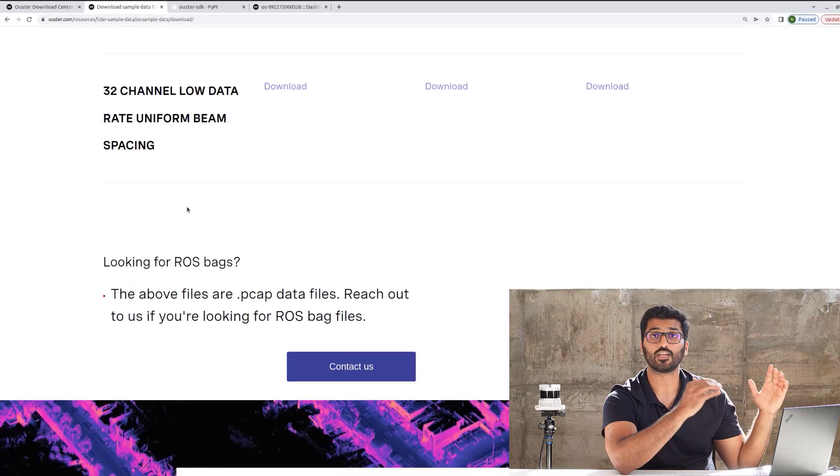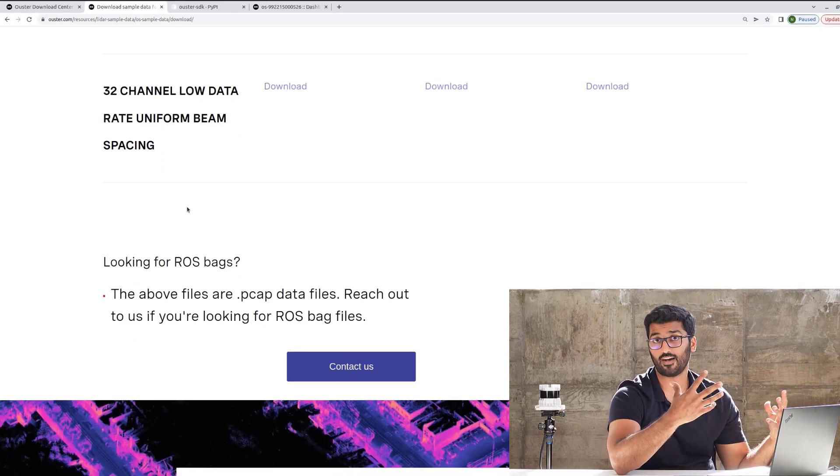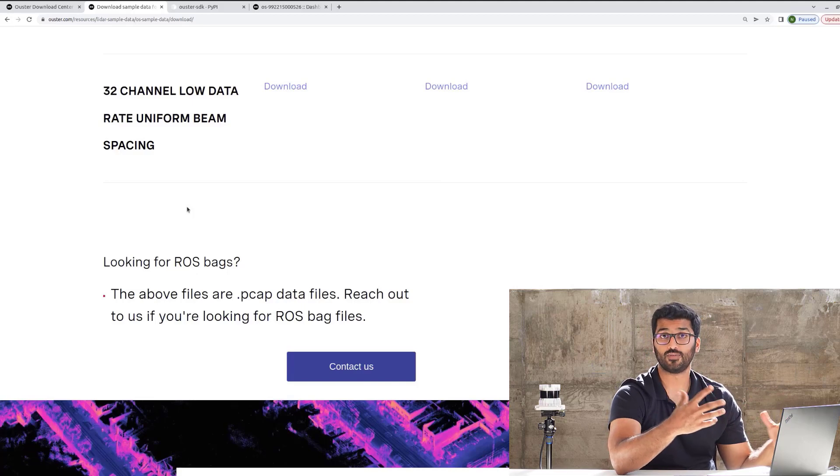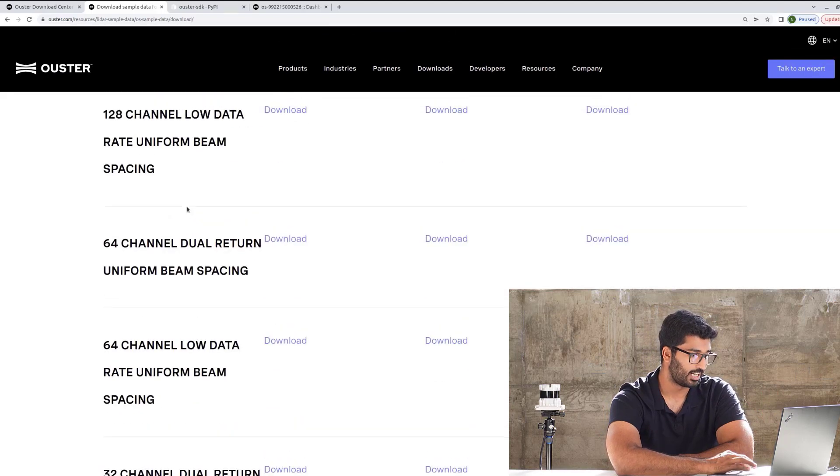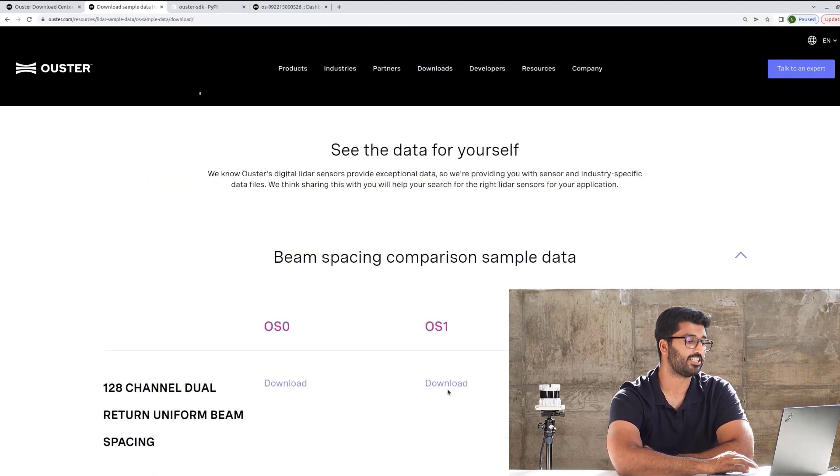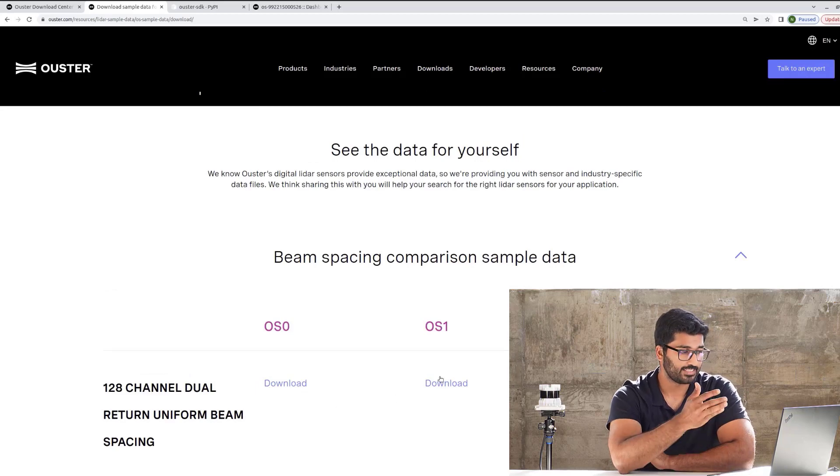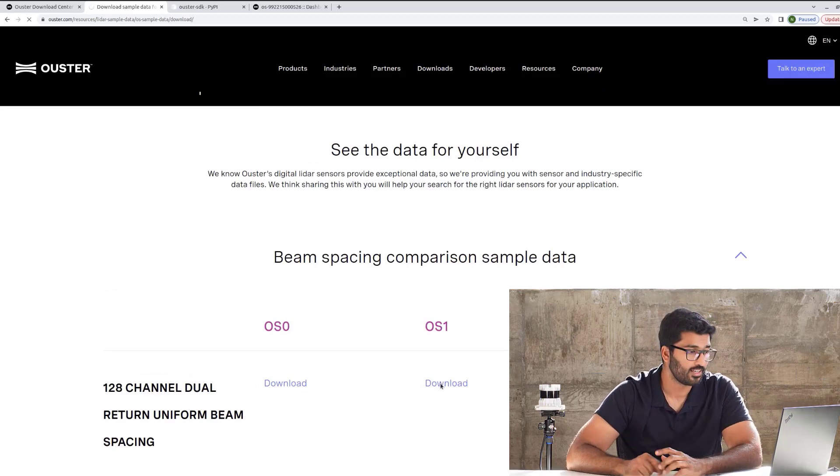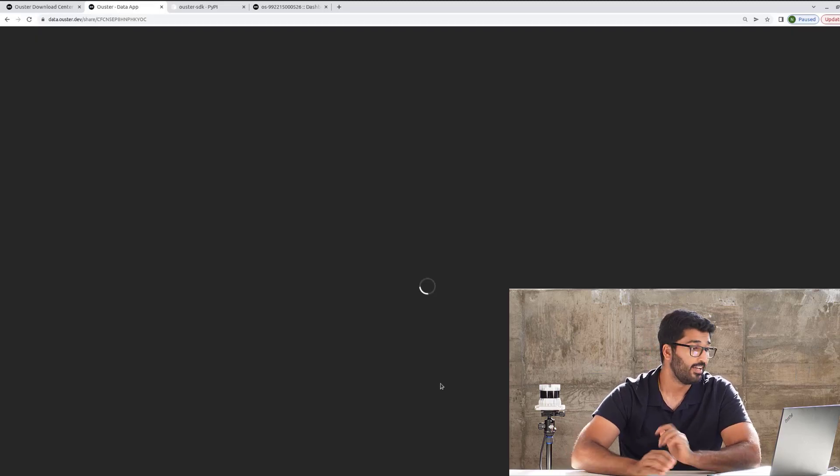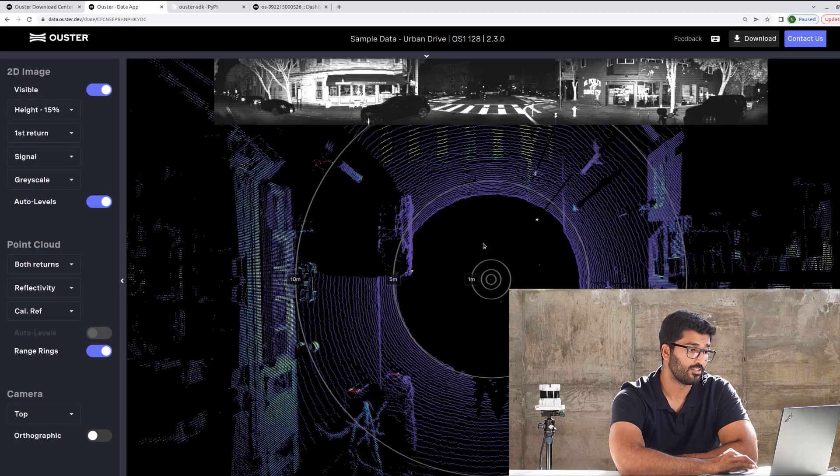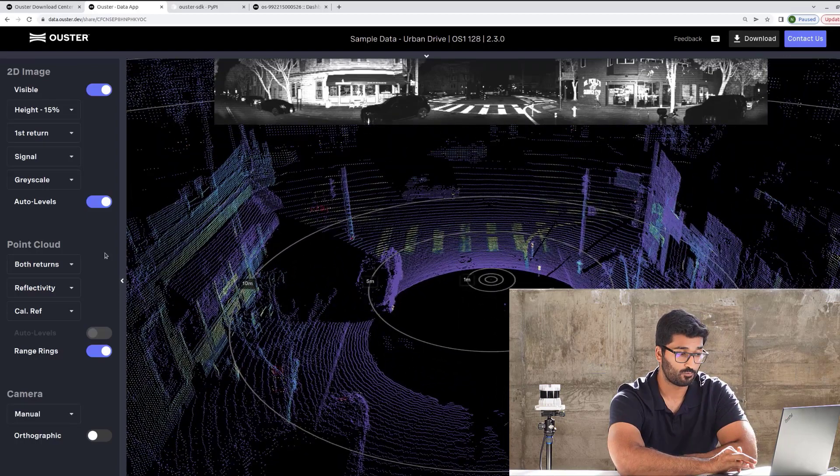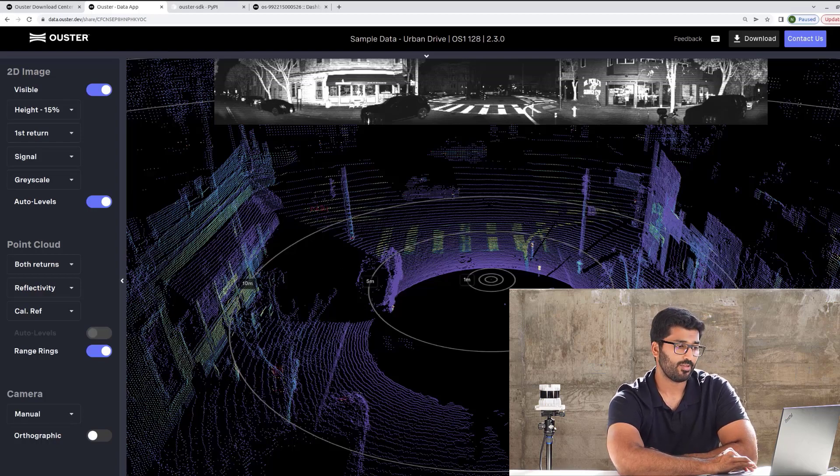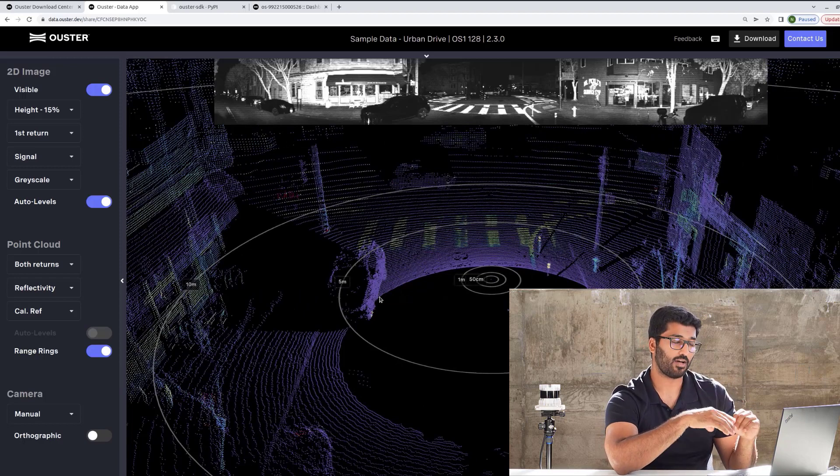Feel free to contact us if you're looking for a particular kind of sample data, and we would be supporting you and making sure that you have everything you need. So, let's scroll up back, and let's go ahead and download the 128 channel that's dual returns for OS1. Click download, and it will take you to a screen with a visualizer. Yes, I said that right. You have a visualizer here already, so you can go ahead and visualize it and use this visualizer that we have by clicking play.